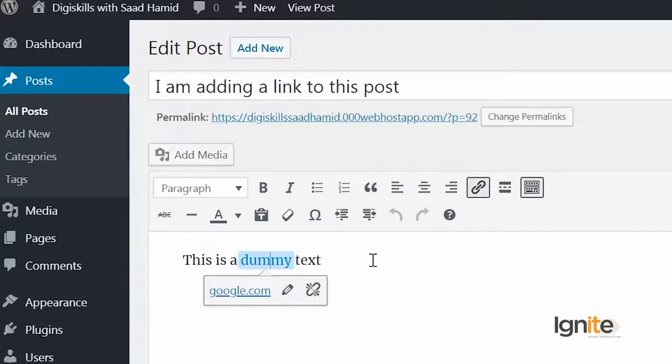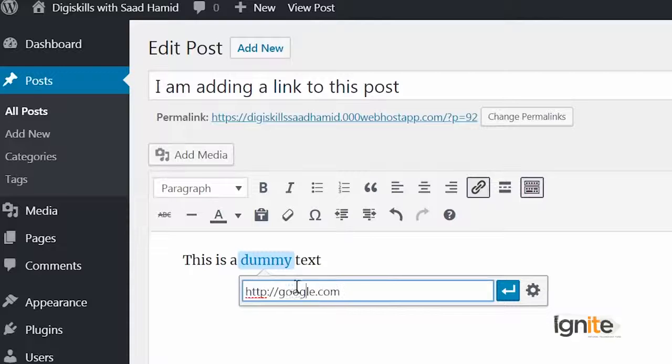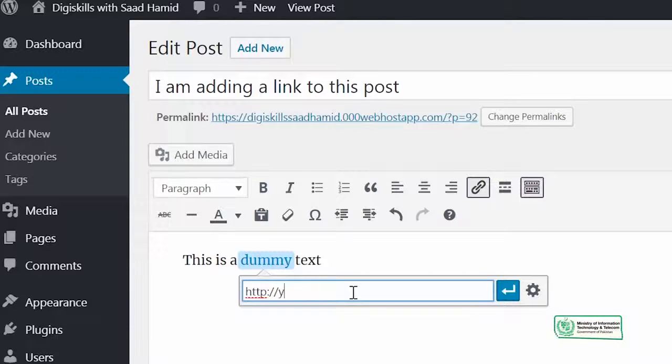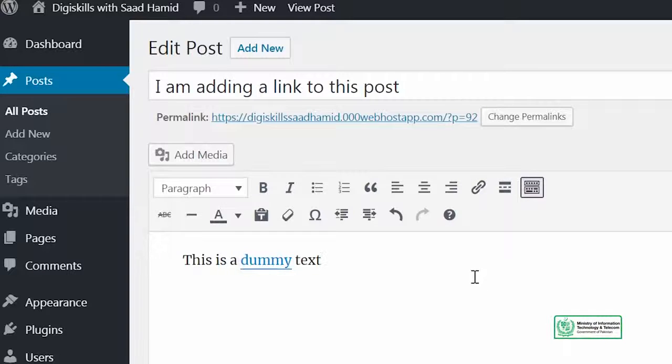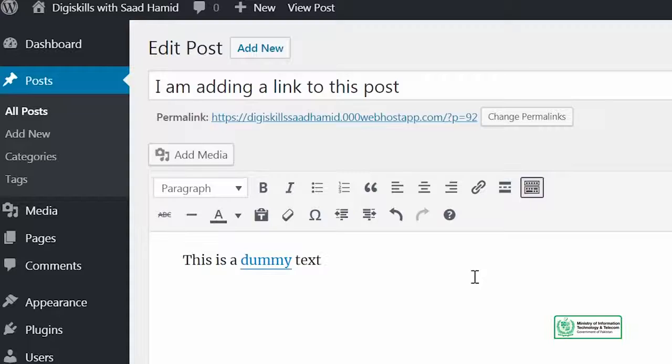Isi link ko is tarah main aapko pataunga — agar mujhe edit karna hai, I will click on the pencil icon and main is ka link change kar sakta hun. Pehle ye google.com peh jaata tha, now I can put youtube.com. Simply link change ho gaya. Link tab tak saamne reflect nahi hoga jab tak aap update ka button nahi click karenge. So keep this in mind — jab bhi aap edit karte hain, you have to click the update button taake saamne front end pe aapke visitors ke liye required changes nazar aa jaein.